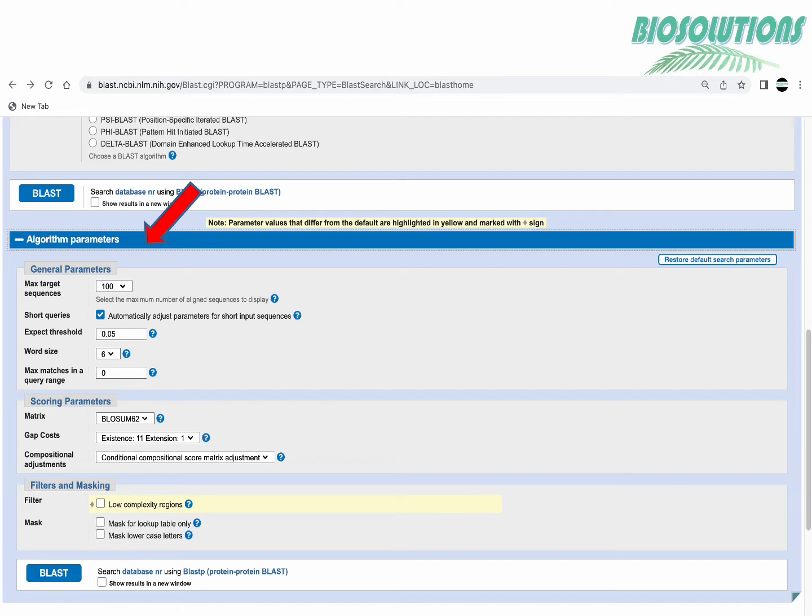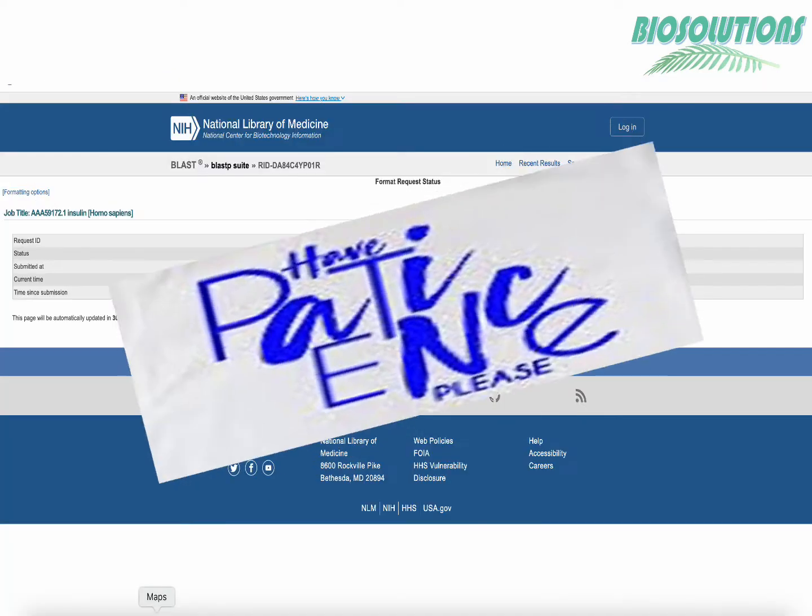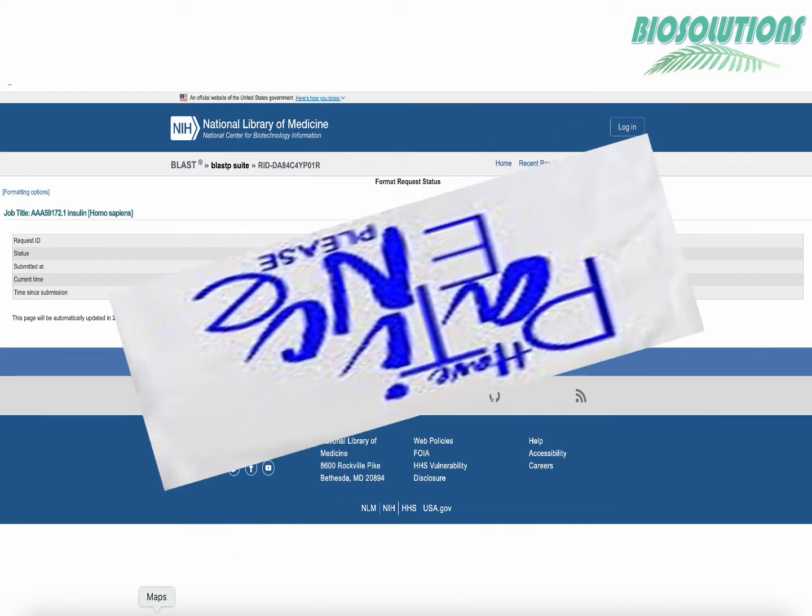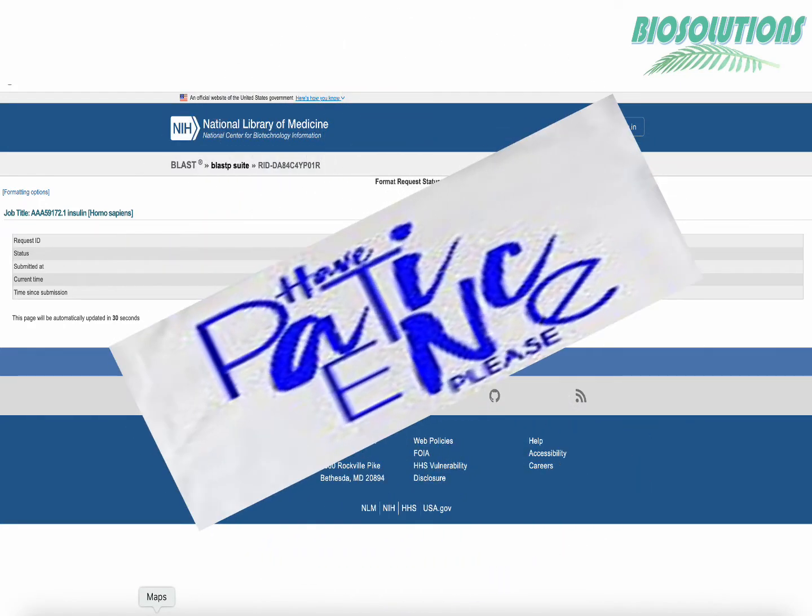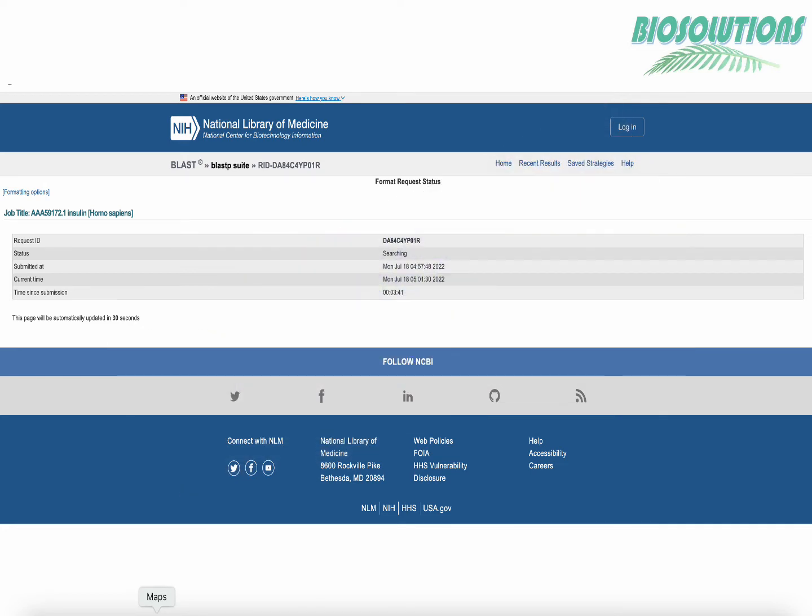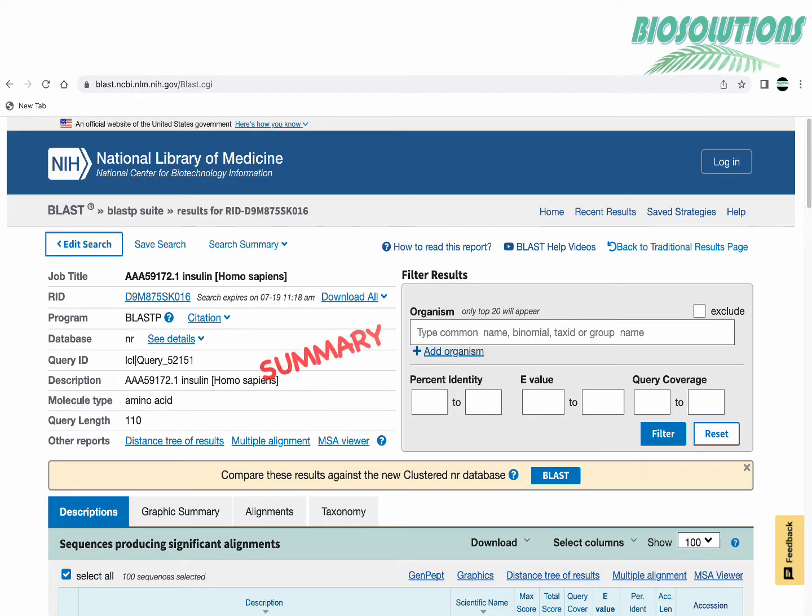Now we hit the BLAST button and it may take few minutes so please be very patient and let's see the results.